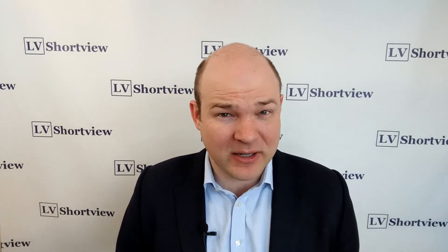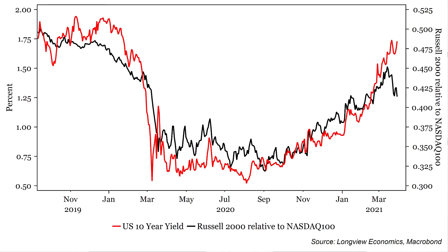Markets behaved pretty strangely yesterday, particularly if one looks at various sectors and component parts of the equity market. Bond yields were higher on the day and now testing their highs from the 19th of March. Despite that, the classic reflation parts of the market like the Russell 2000 underperformed relative to tech and growth parts of the market like the Nasdaq 100.